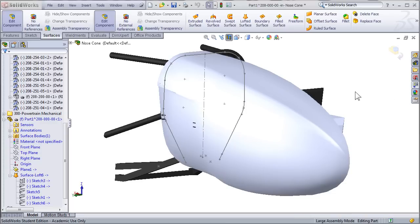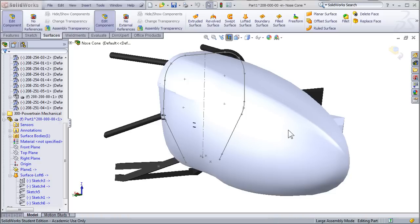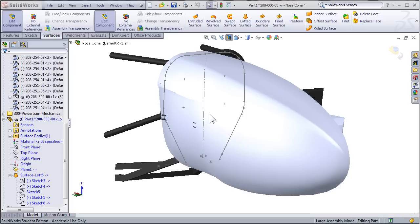And now the lofted surface looks much better. We can see that from this side, it doesn't appear anything is sticking through besides the suspension points, obviously, but it's not hitting the front bulkhead or the crush zone. Depending on the geometry of your frame or your nose cone, you might need to add a couple more profiles and intermediate sketches in order to get the nose cone to flow properly around all of your components.